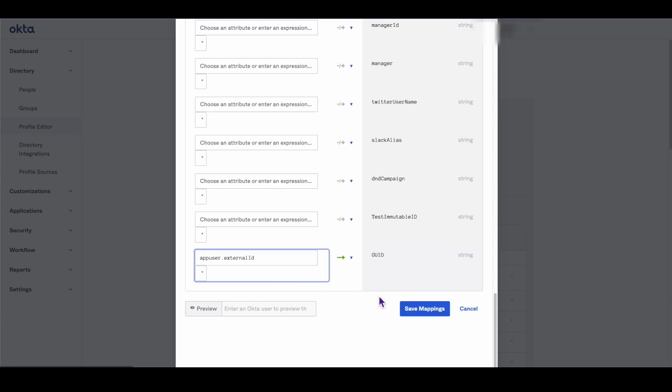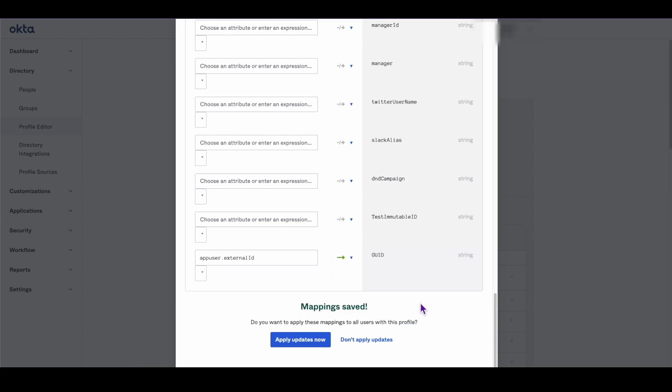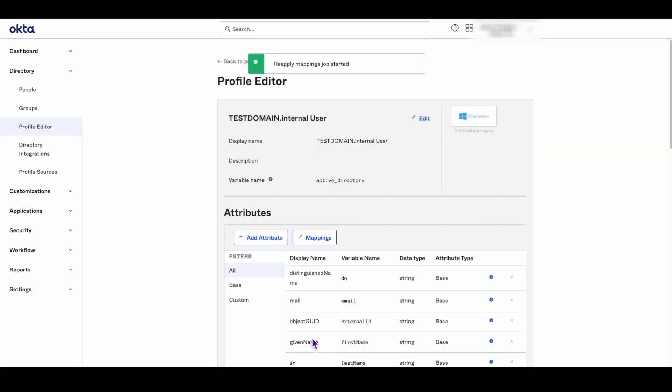For more information regarding attributes, check the Okta document titled How to Define and Configure SAML Attribute Statements.